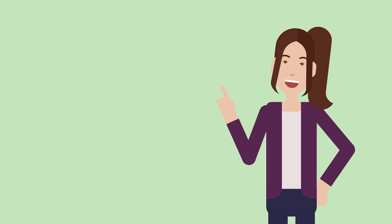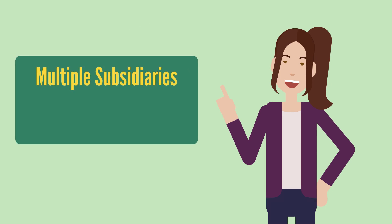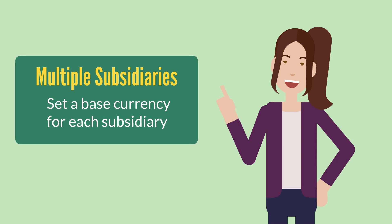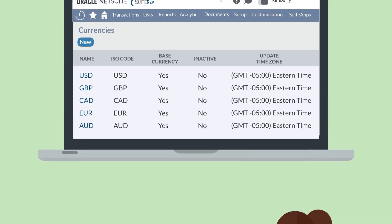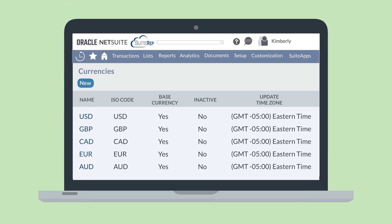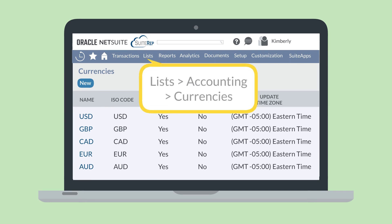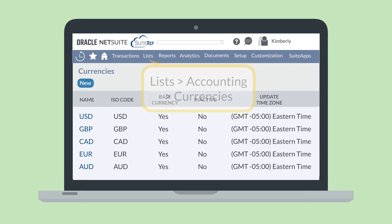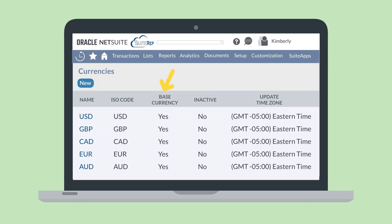If you have multiple subsidiaries, then you will need to set a base currency for each subsidiary. You can see which currency has already been set as a base currency by navigating to Lists, Accounting, Currencies, and checking for the yes in the base currency column next to your preferred base currency.